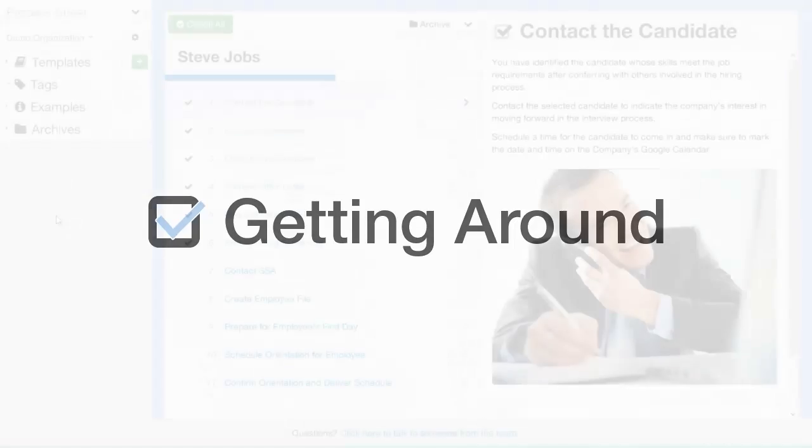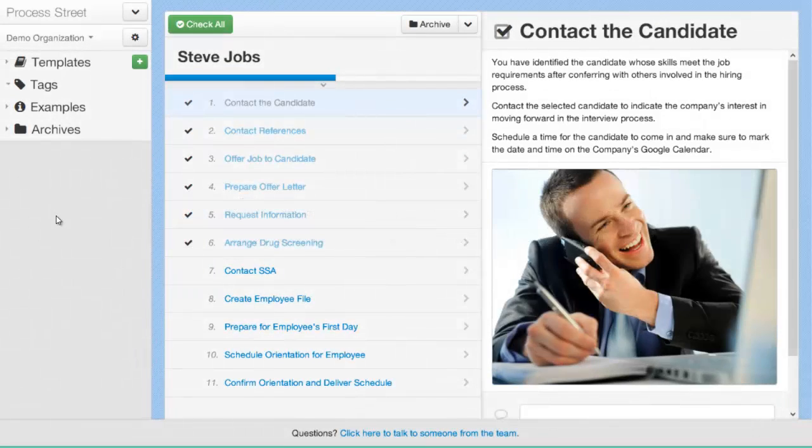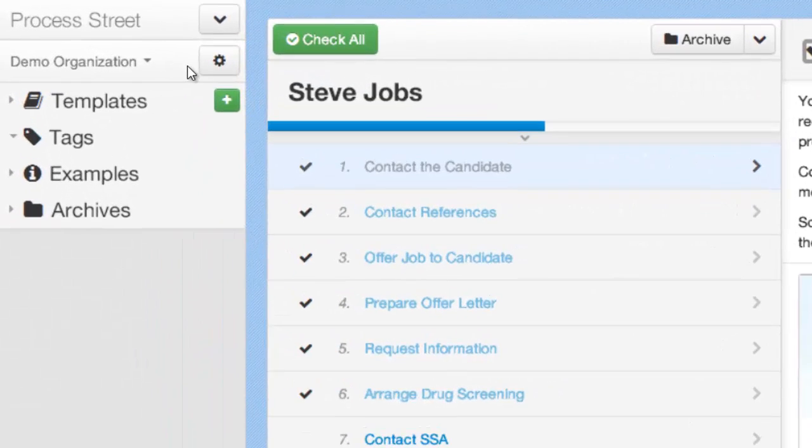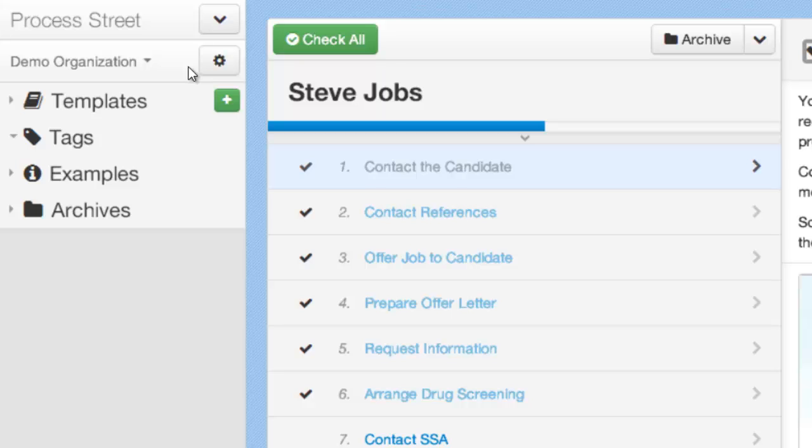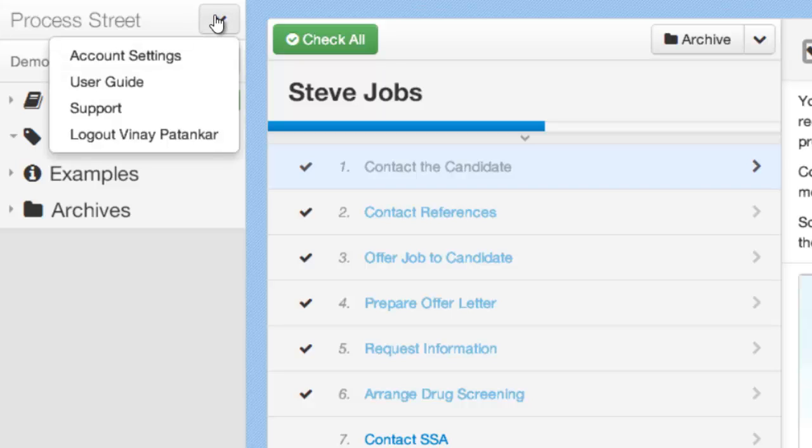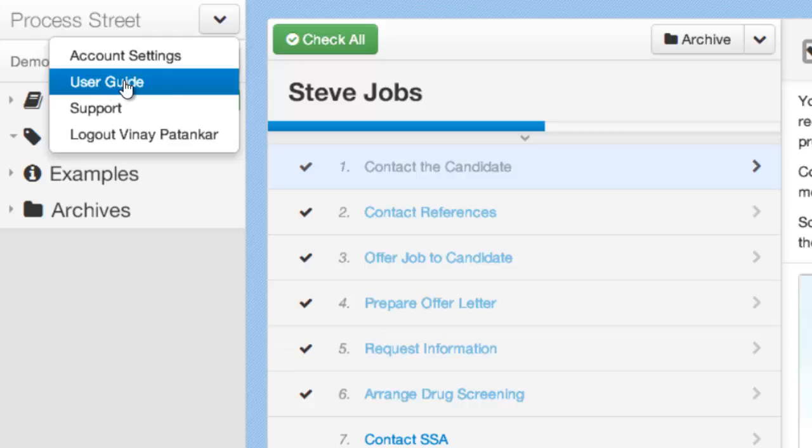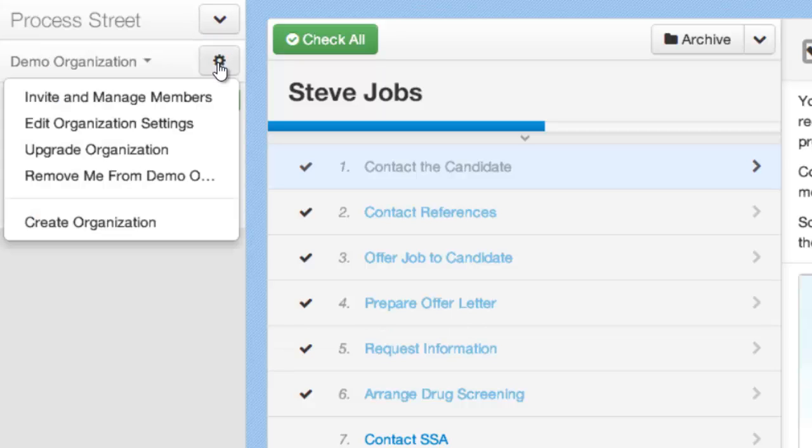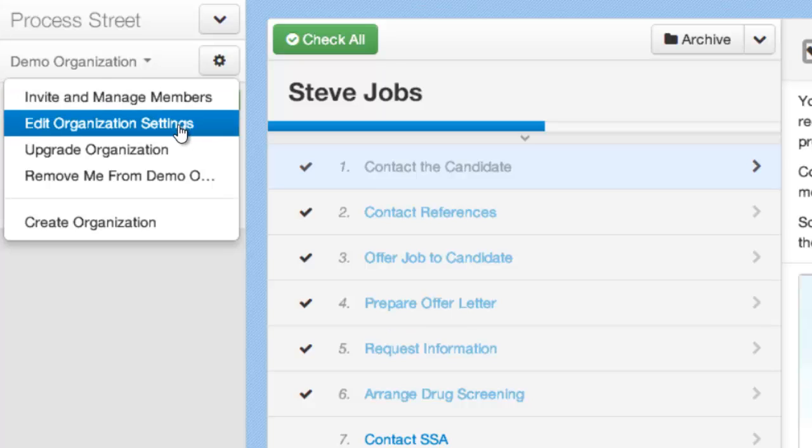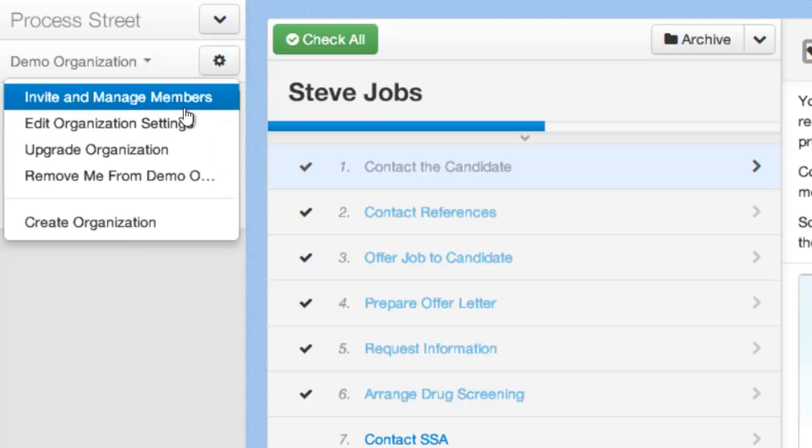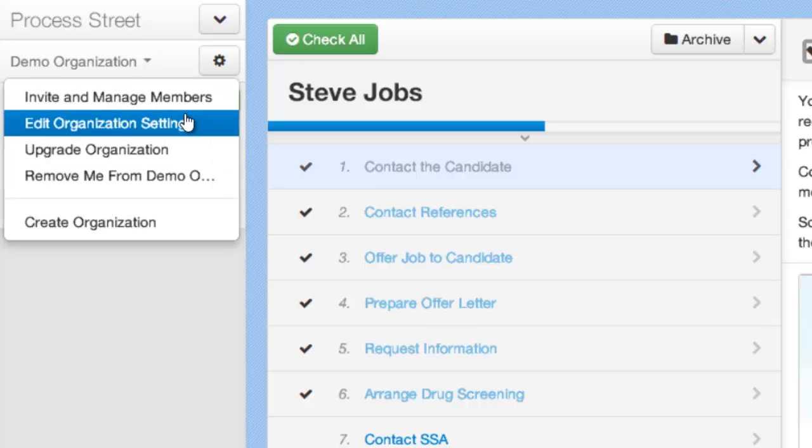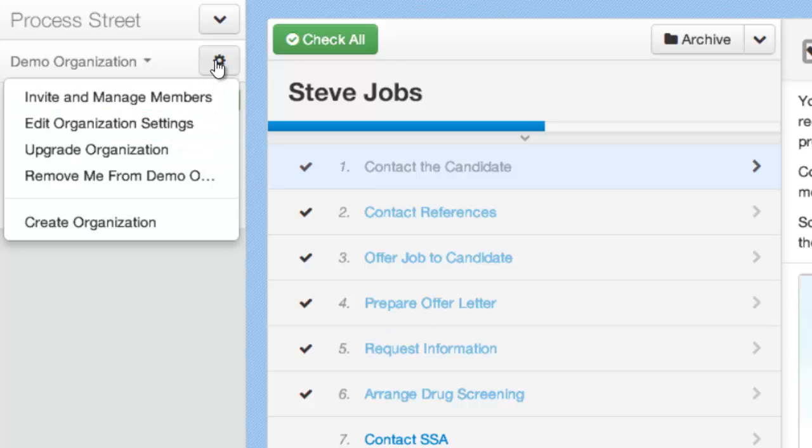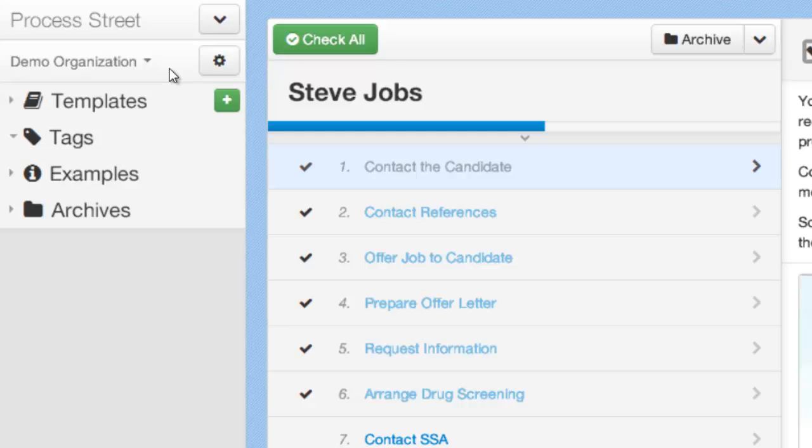To get started, I want to give you a quick overview of the different areas of Process Street. Over here on the left you have the sidebar which is where your main navigation and controls are. You can control your user account settings and access the user guide from this dropdown here. You can control your organization, invite members, edit your organization details, upgrade your organization and invite and manage members on the organization cog here. And you can also change your organization by clicking on the organization name here and it will show you a list of all the different organizations that you control.